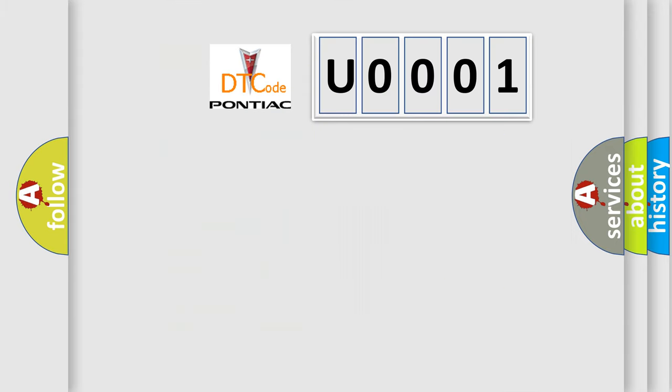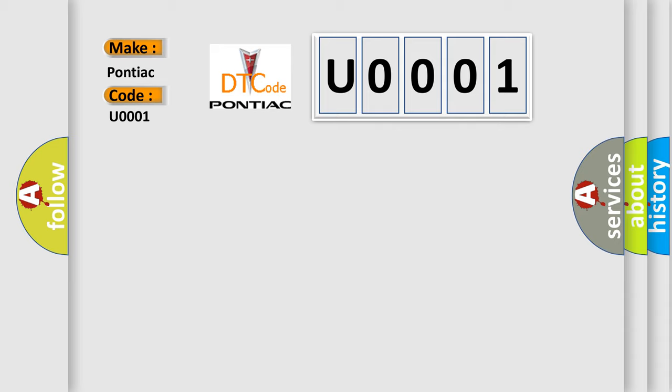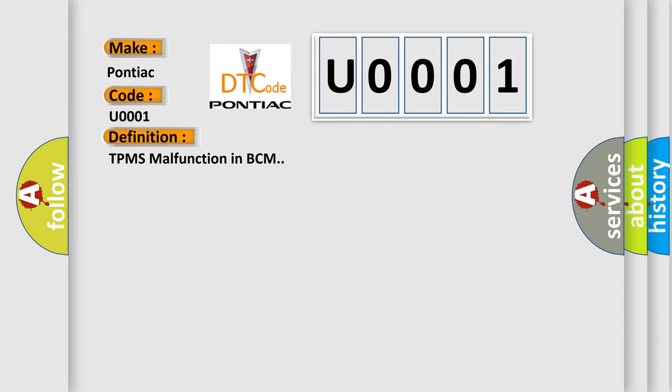So, what does the diagnostic trouble code U0001 interpret specifically for Pontiac car manufacturers? The basic definition is TPMS malfunction in BCM.